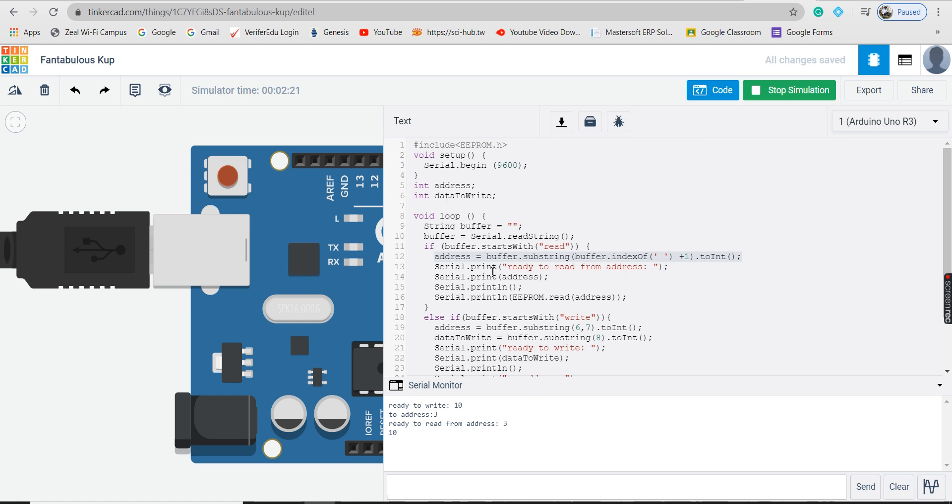We have used two instructions: serial.print and serial.println. Print prints whatever you send in and println does the same thing. The only difference is that println prints on a new line.